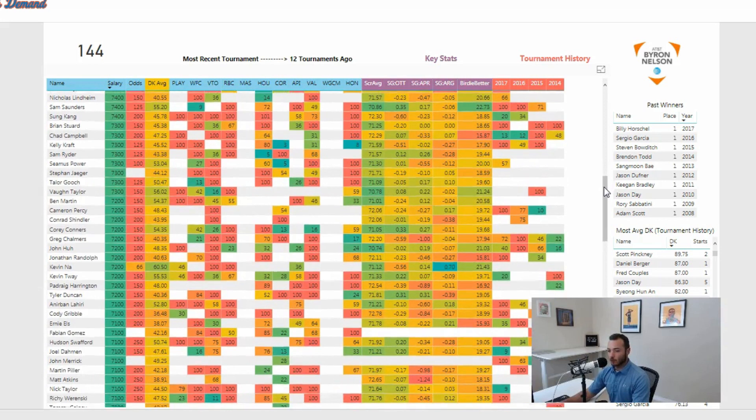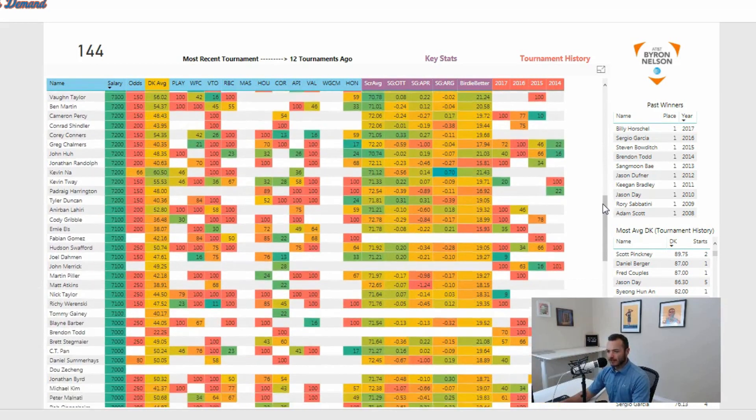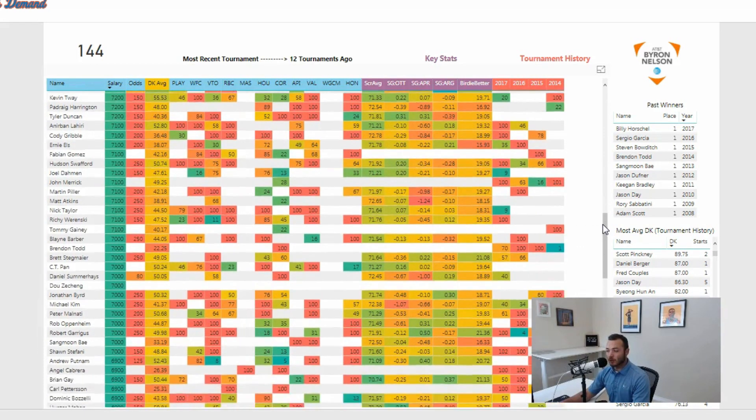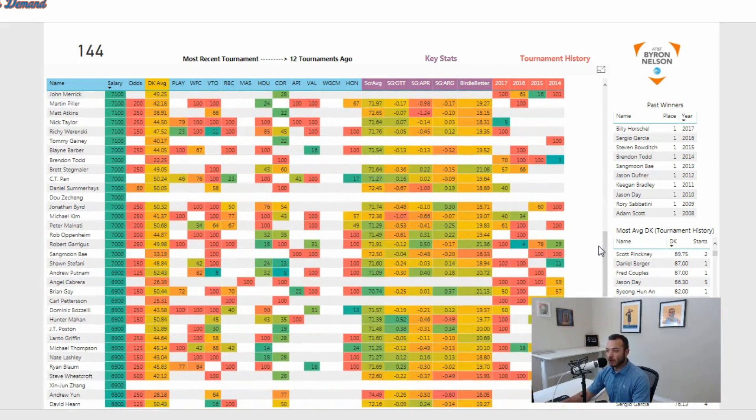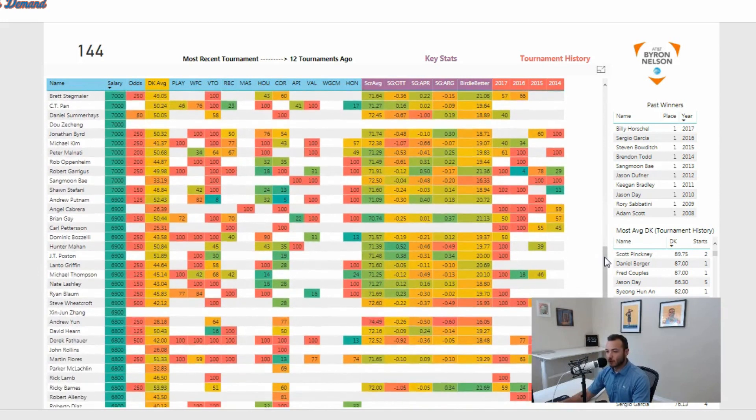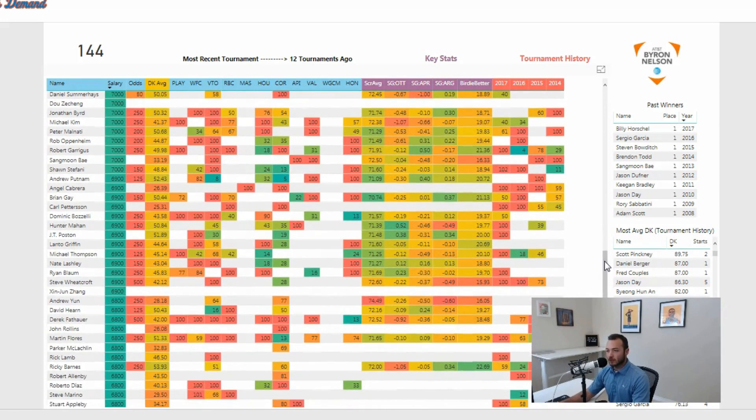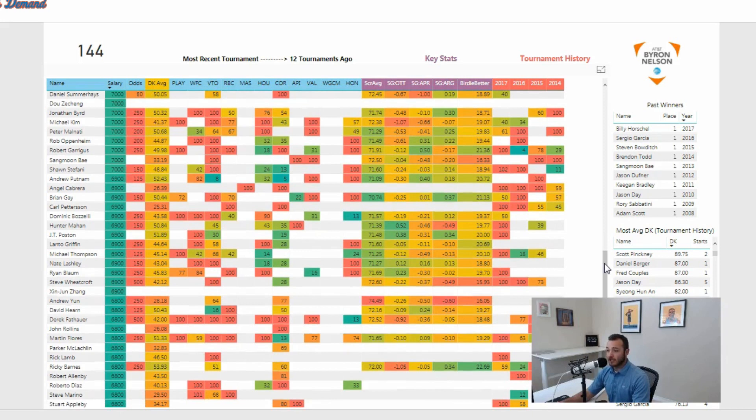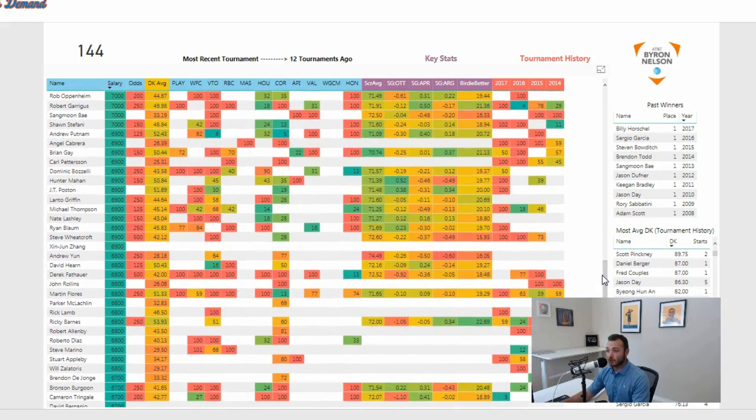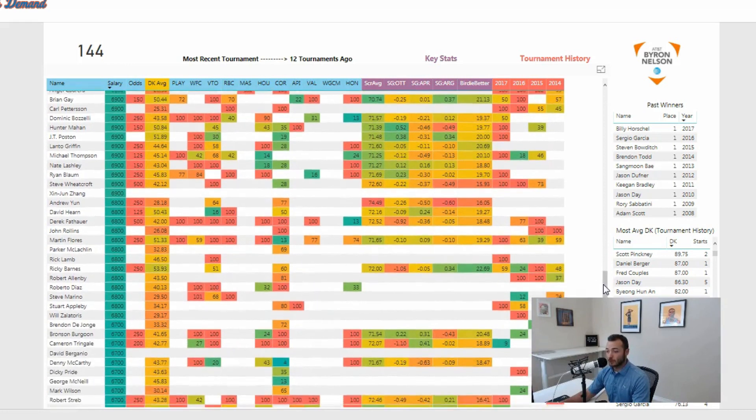If we're really desperate down here, just on recent form - I guess Putnam has two top tens in his last four starts, but one of those was in a really weak field at Corales.